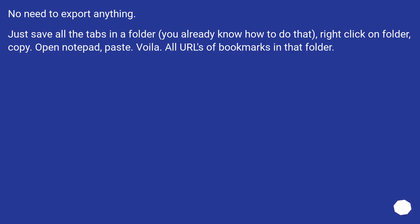No need to export anything. Just save all the tabs in a folder—you already know how to do that. Right-click on the folder, copy, open Notepad, paste. Voila! All URLs of bookmarks in that folder.